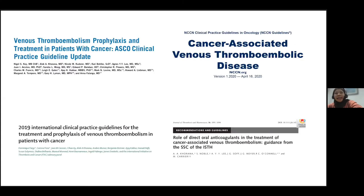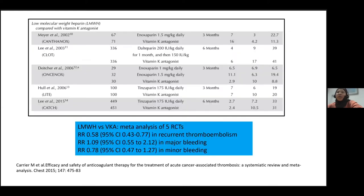The clinical guidelines for cancer-associated thrombosis differ from general VTE guidelines. For the past 20 years, low-molecular-weight heparin has been recommended as first-line, based on superior efficacy demonstrated across randomized controlled trials showing a 42% reduction in the risk of recurrent VTE without a significant increase in major bleeding risk. This raises the important question of whether DOACs can be used in the treatment of cancer-associated thrombosis.